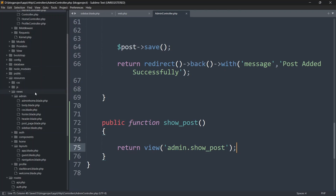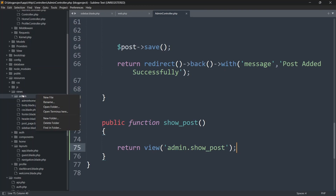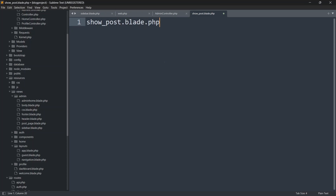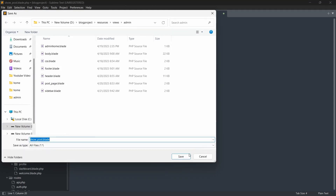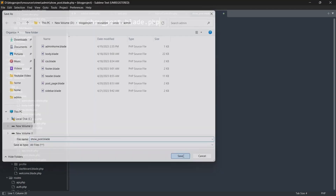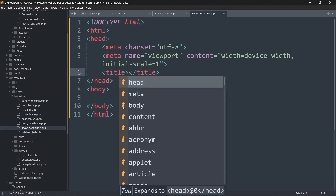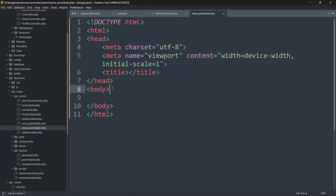Now we'll go to the admin folder inside views, right-click, click New File, and name it show_post.blade.php. Inside this file let's just add some placeholder HTML — in the body let's say 'show post page'.